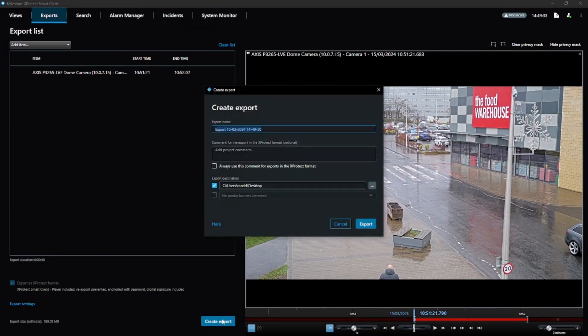This opens the create export dialog. Select your file name, path, and optional comment here, then click export.